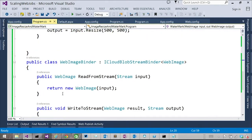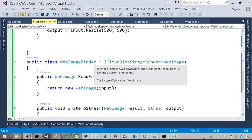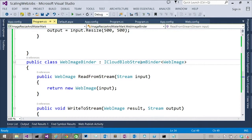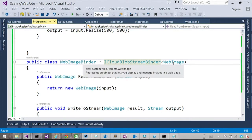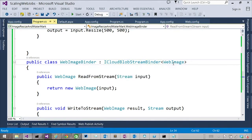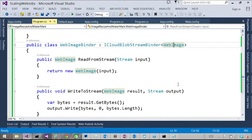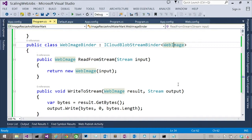So WebImageBinder is an ICloudBlobStreamBinder of type WebImage. That's your helper class. That's my helper class. Okay. And what I'm doing over here is basically I'm reading the contents of the blob and I'm streaming it back to the web image class and creating an object out of it. So that I can use this web image class in my own application itself. Does it always take a stream because it is an ICloudBlobStreamBinder right? Because it's an ICloudBlobStreamBinder that's why it takes in a stream. That makes sense.